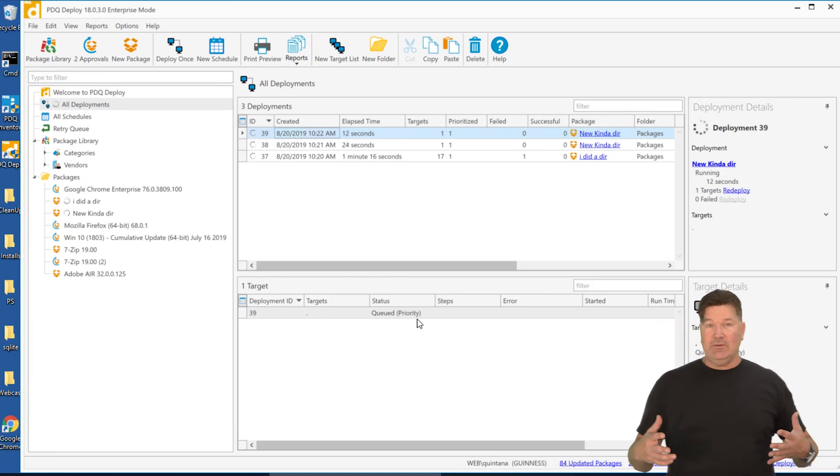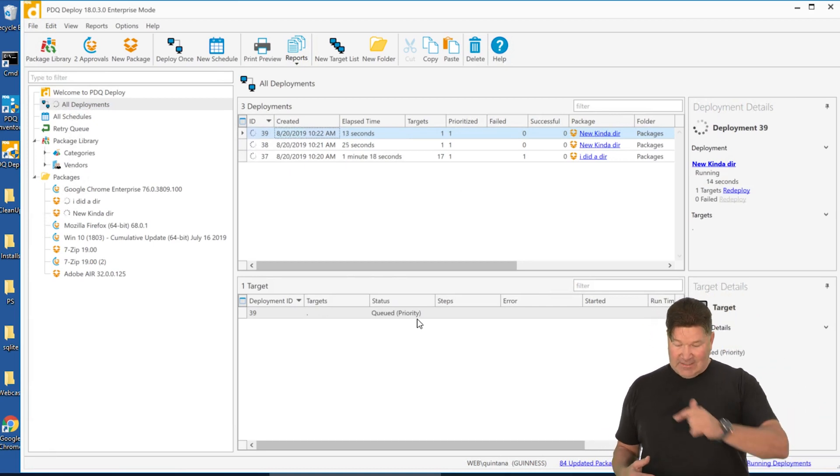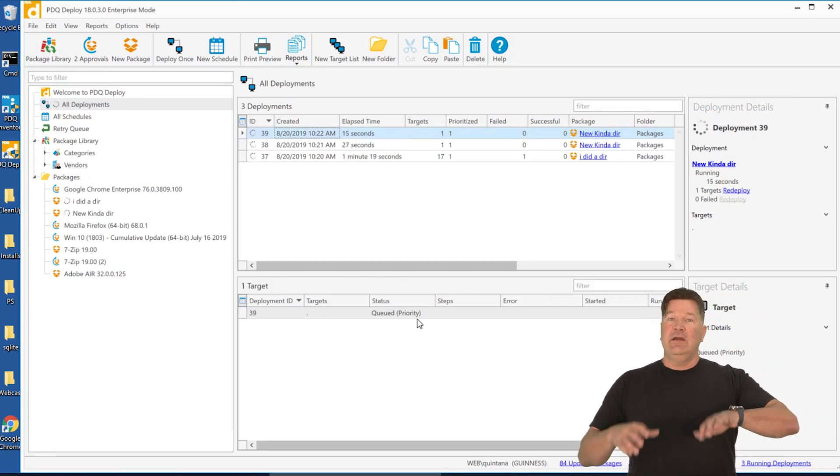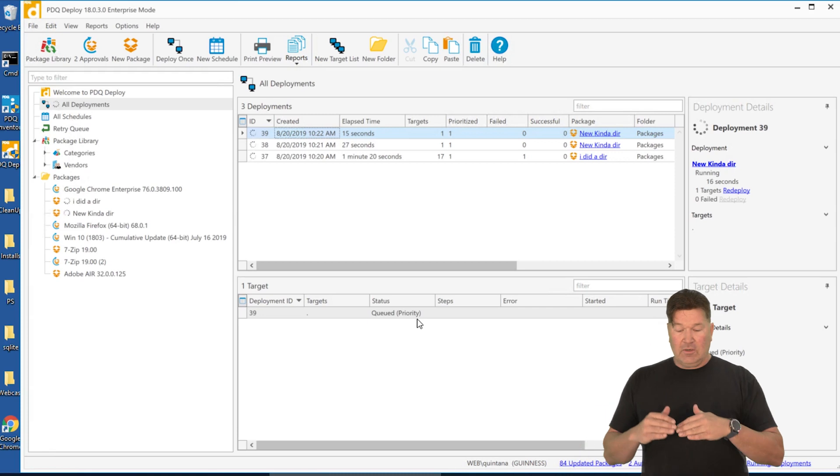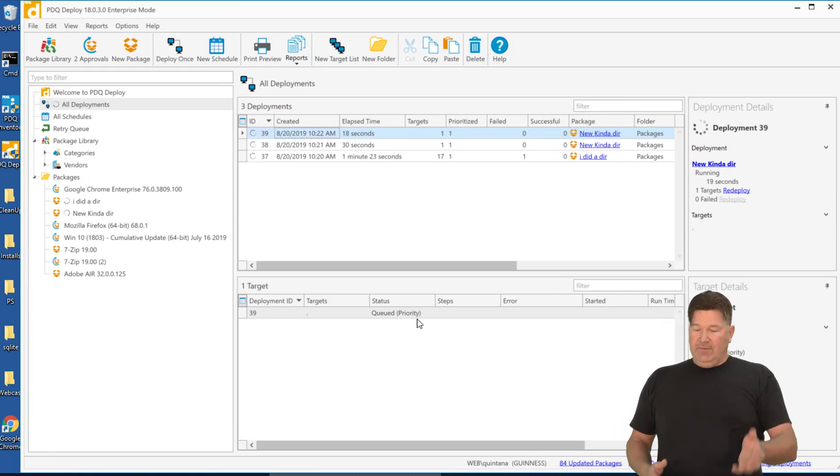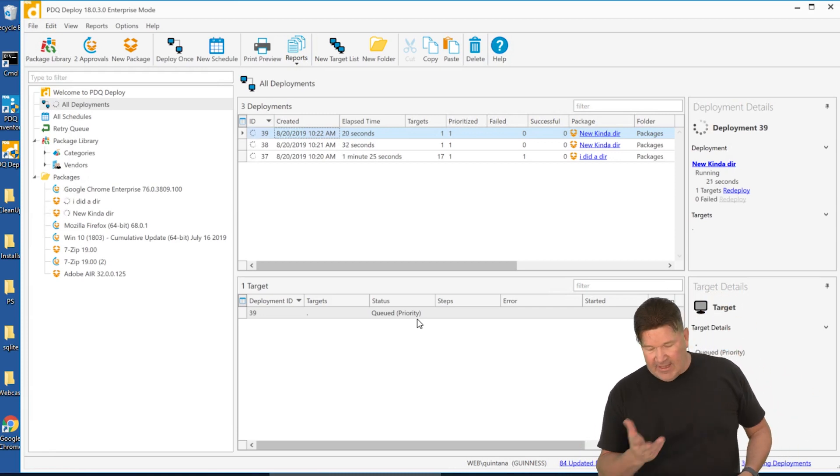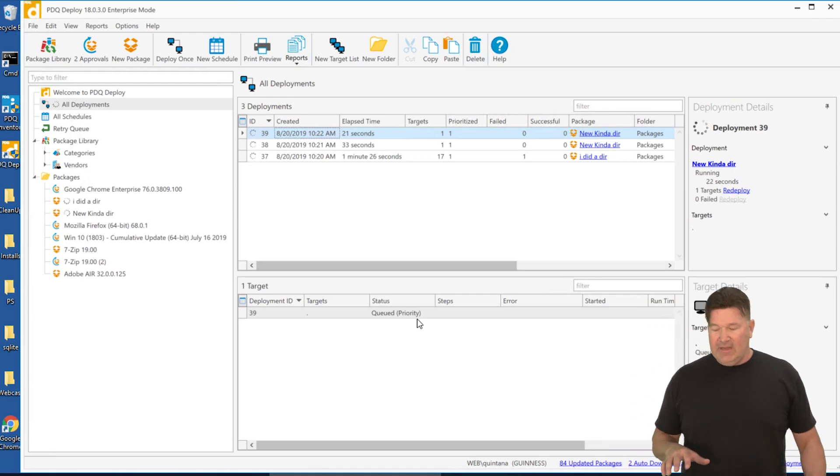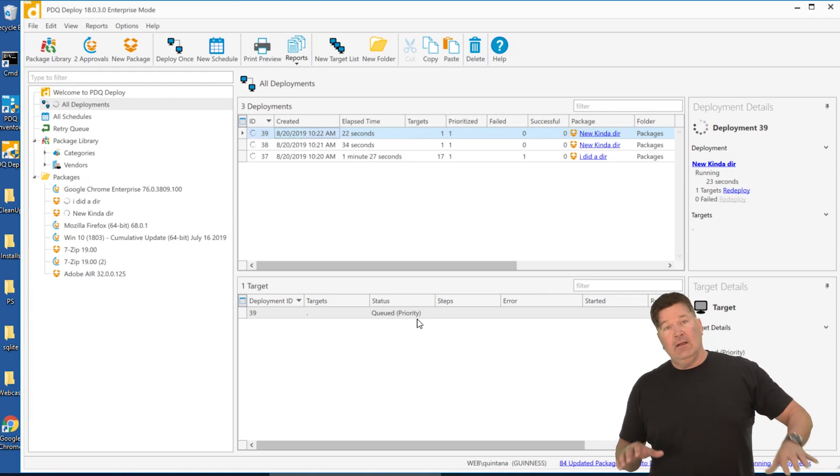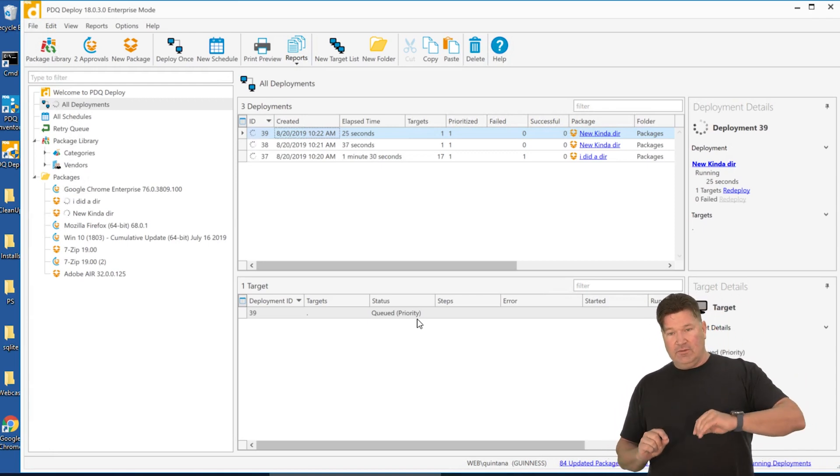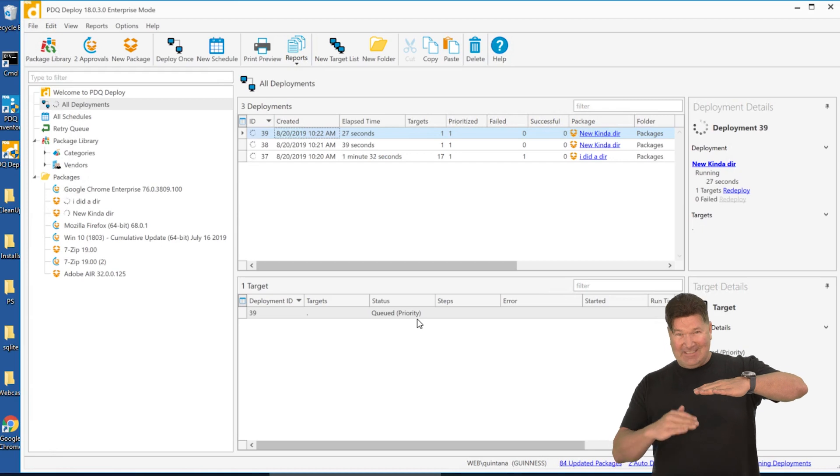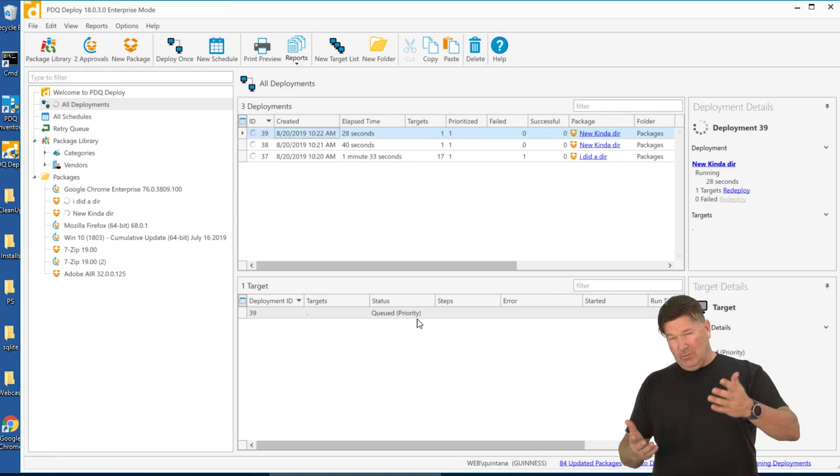So as soon as that fifth one comes open, it is going to grab the prioritized deployment itself. Now, if there was multiples in there, it would grab those and put those to the top. So that's basically prioritizing a deployment as opposed to prioritizing a machine that's getting a deployment to queue.